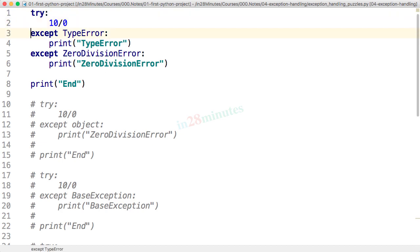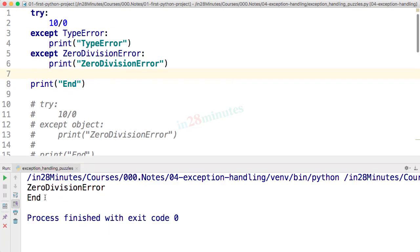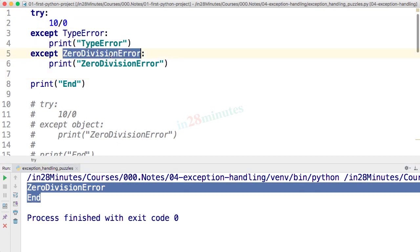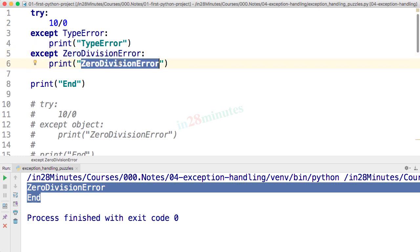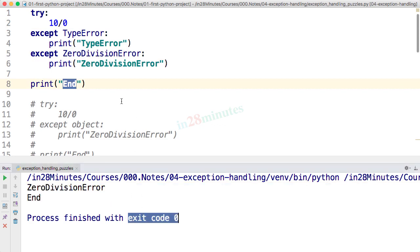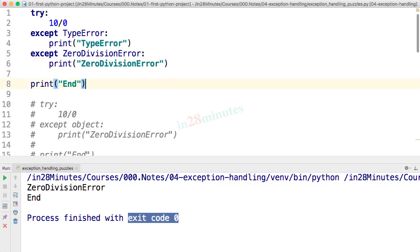The code shows: try 10 by 0, except TypeError, except ZeroDivisionError — print 'end'. What will be the output? Let's run it. The output is 'zero division error' and 'end', because 10/0 throws a ZeroDivisionError, which gets handled, so both lines print and the program exits successfully.